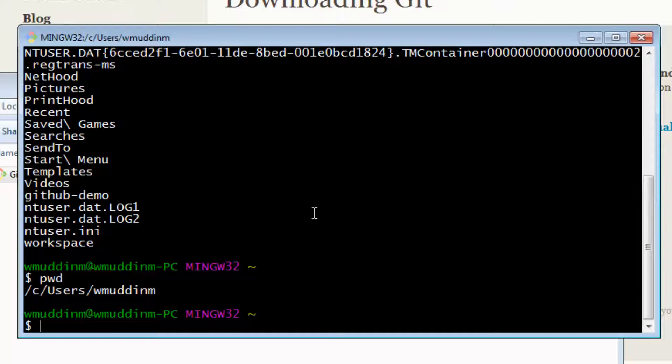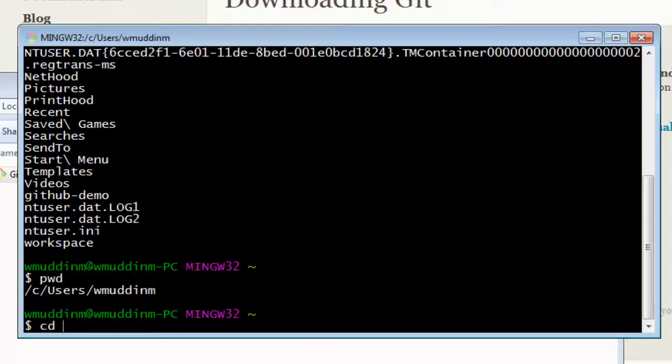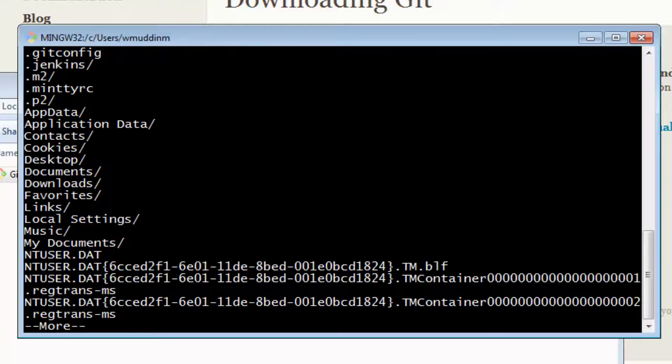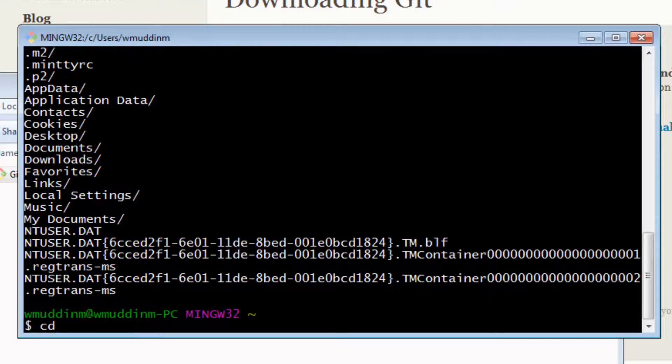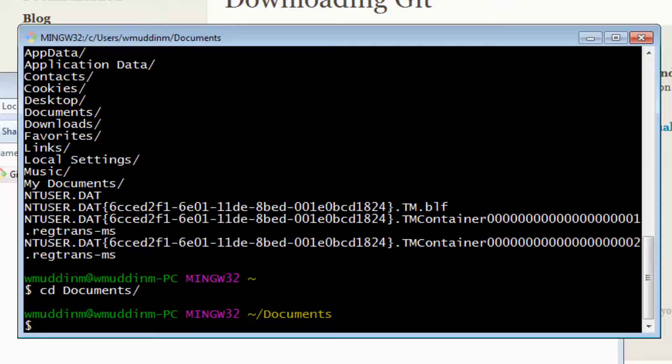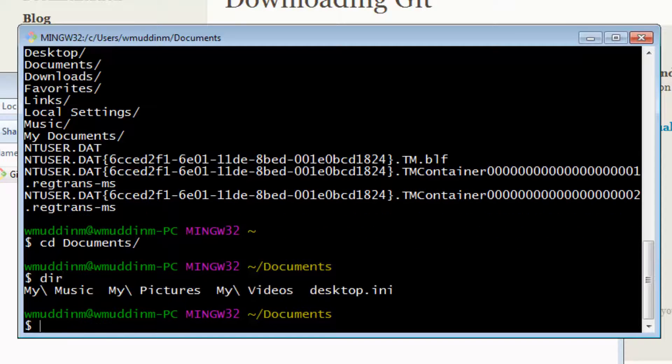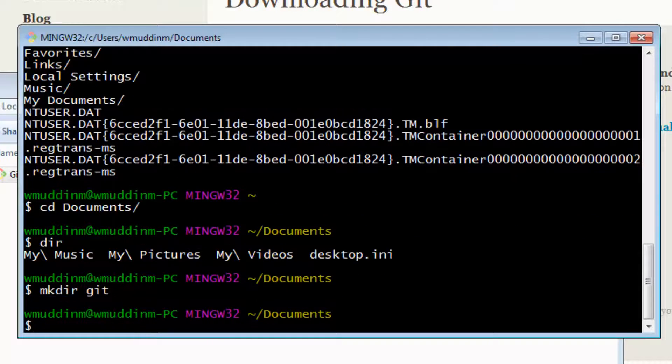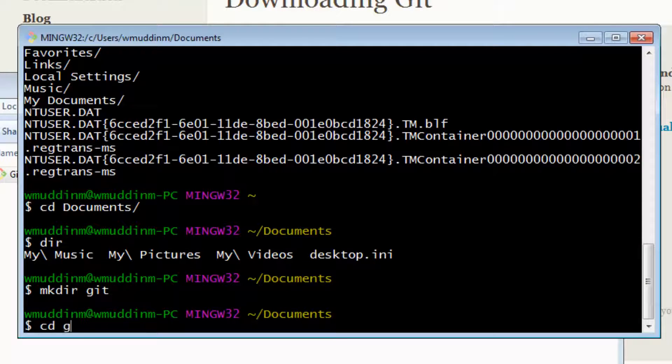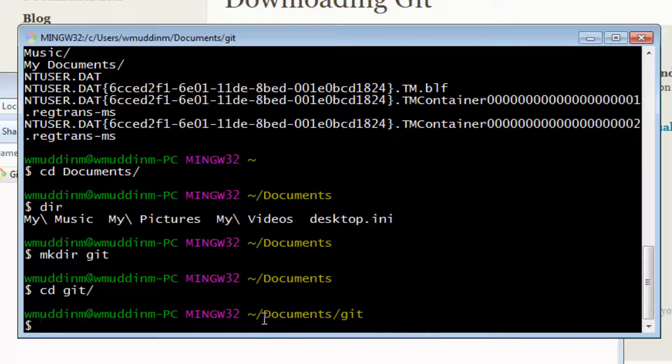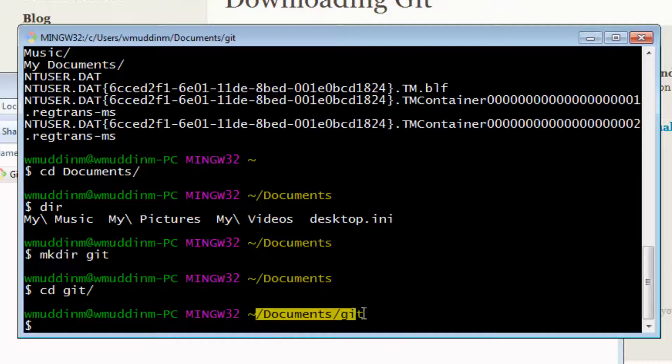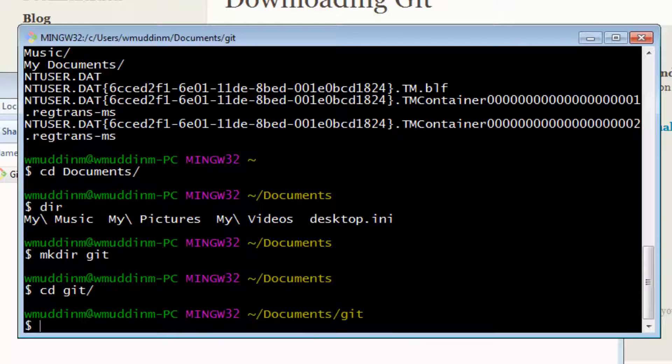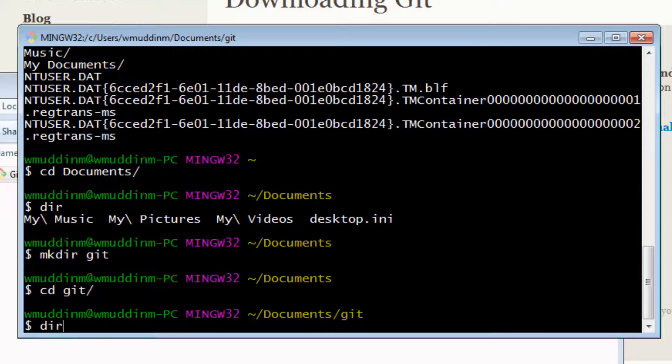The first thing I want to do is actually go into a directory where I'm eventually going to end up copying my project. So I would like to go into my documents, and then in here I am going to create a Git folder. And then I'm going to go into the folder. So at the moment my current working directory is documents/git.